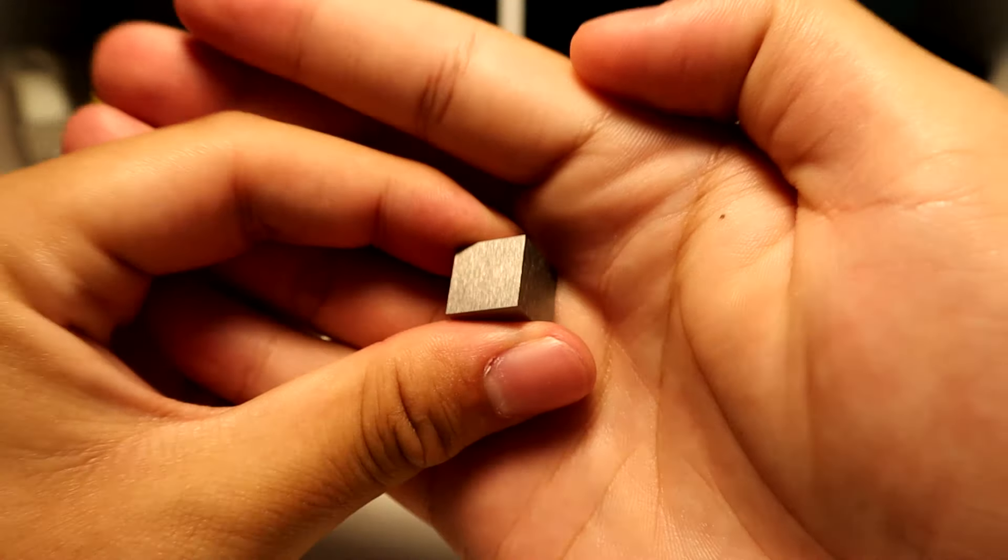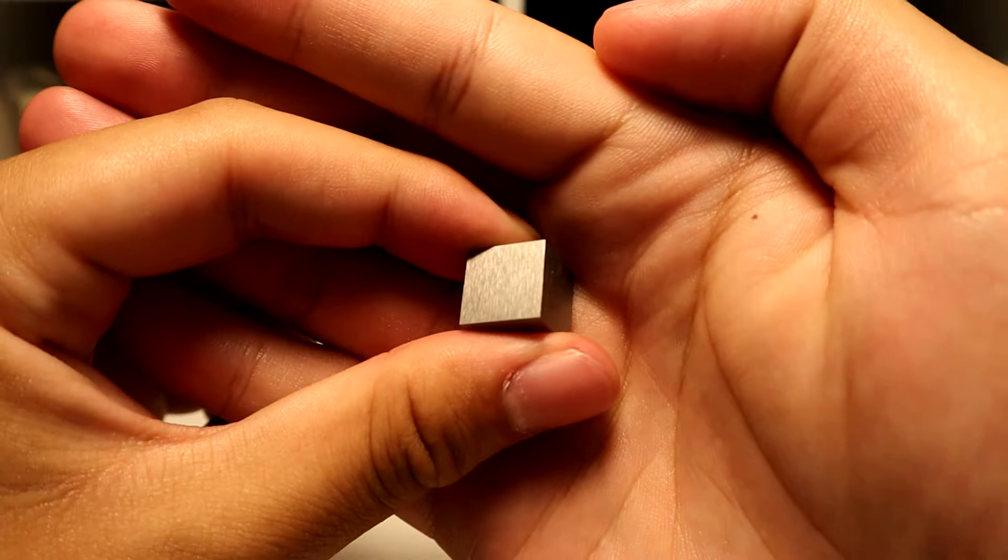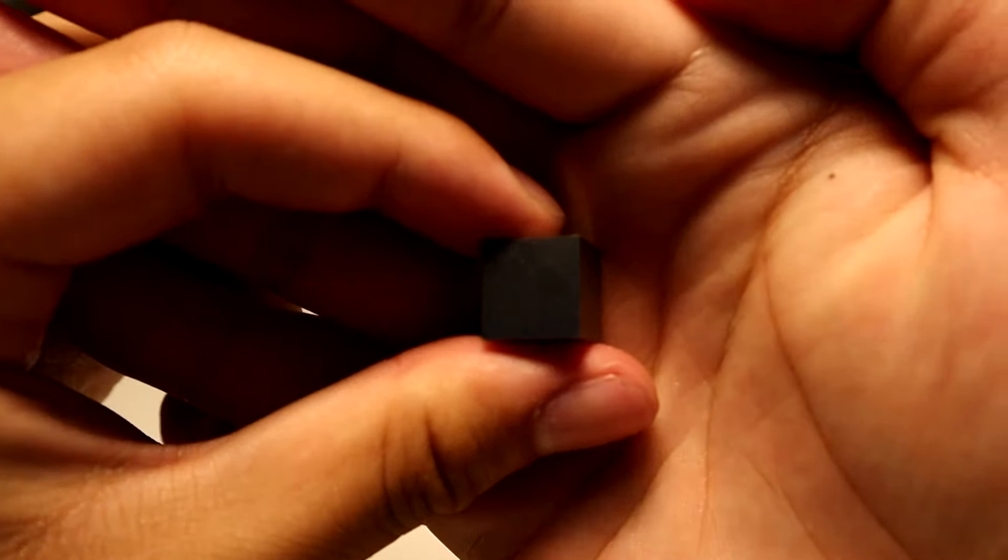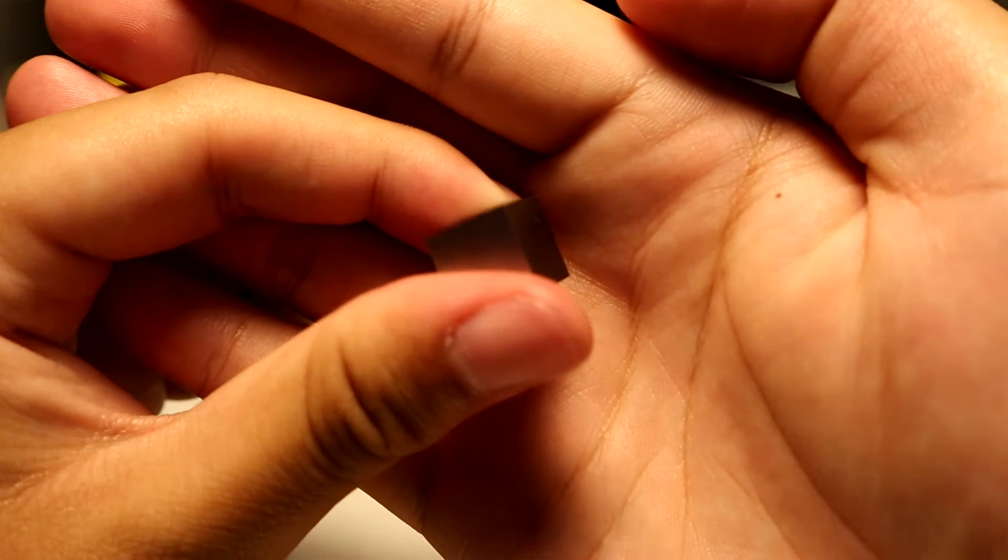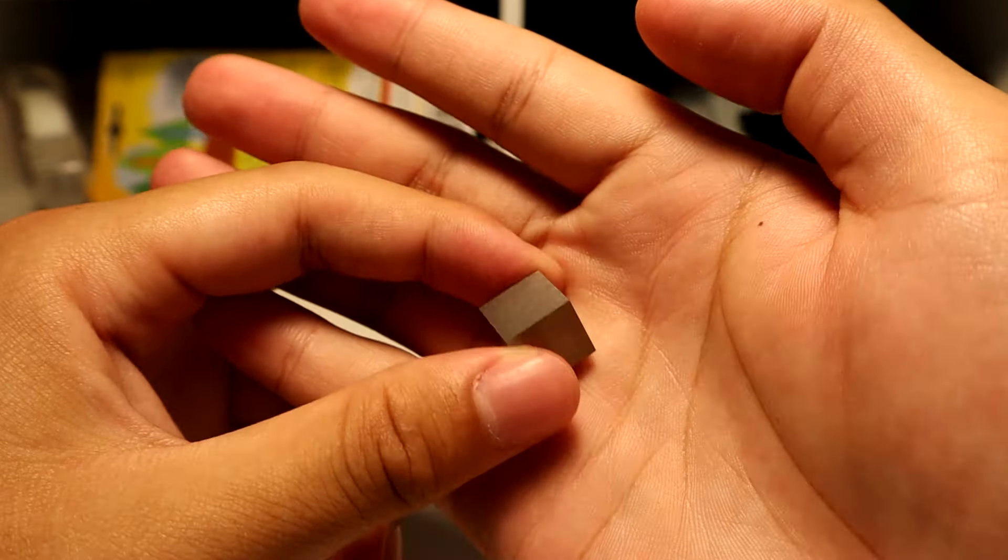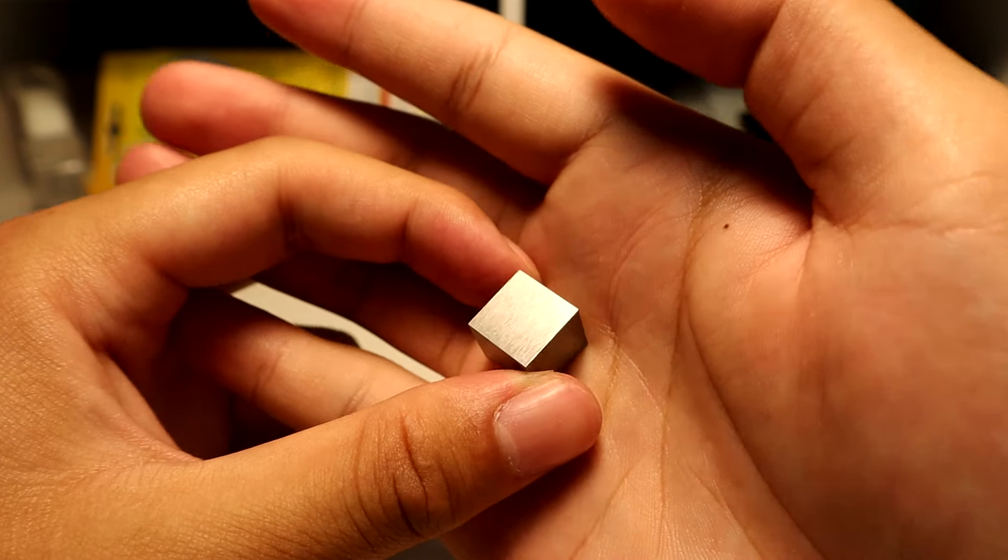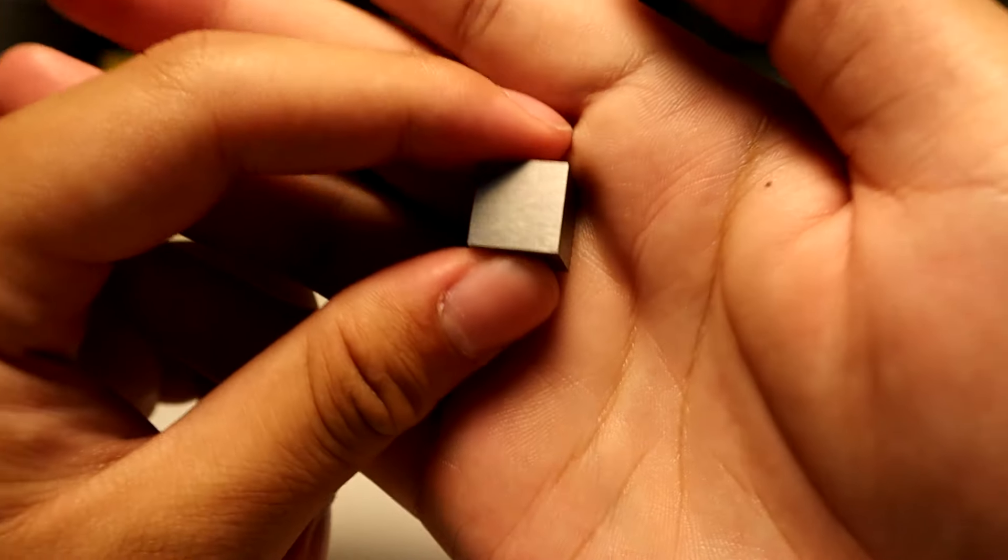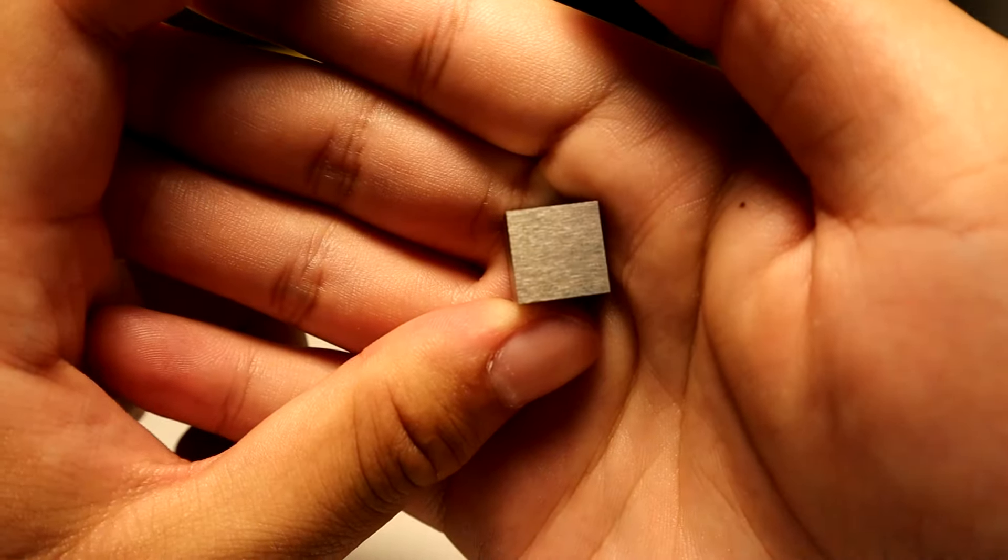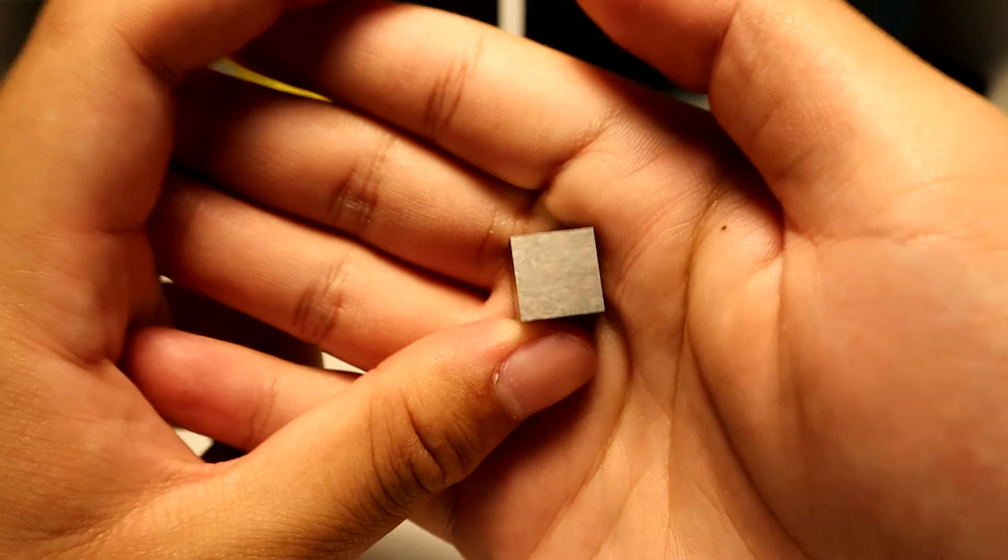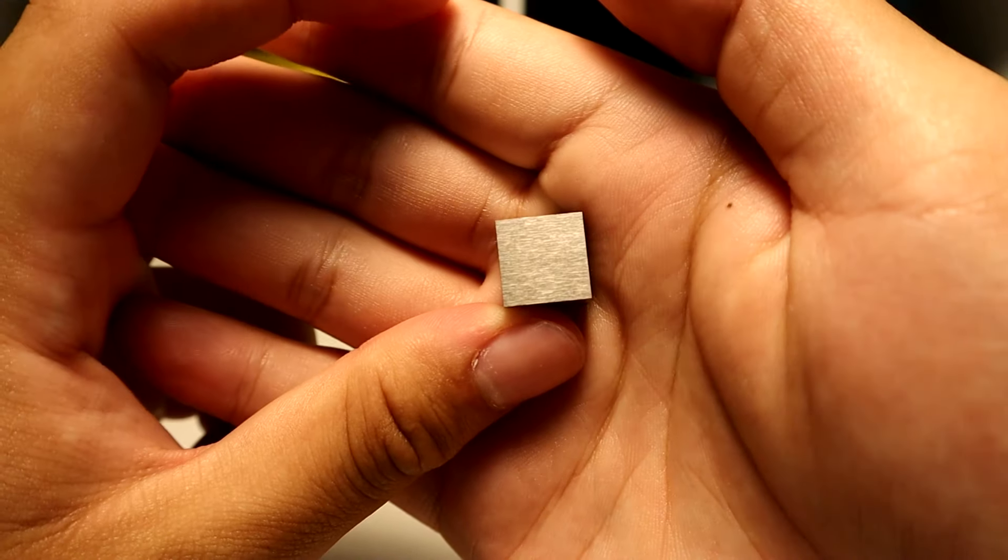Tungsten is very cool and thank you for taking a look at my tungsten cube.